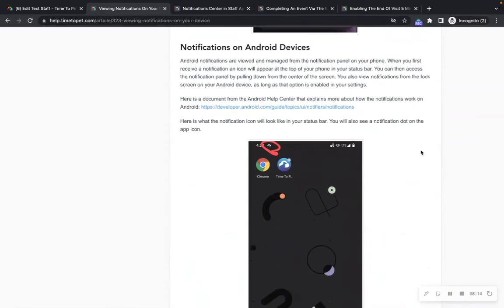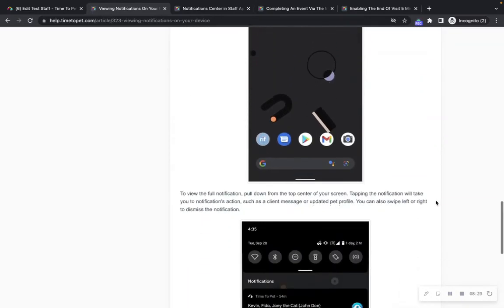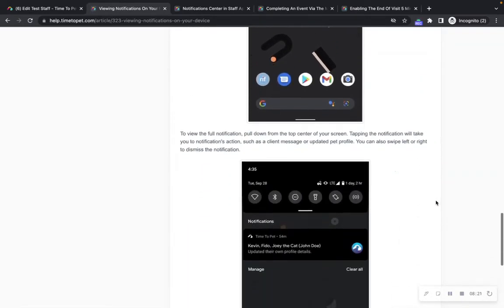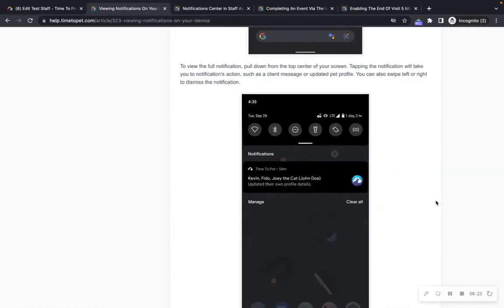Notifications on Android devices are viewed and managed from the notification panel on your phone. To view the full notification, pull down from the top center of your screen. Tapping the notification will take you to the notification's action, such as a client message or updated pet profile. You can also swipe left or right to dismiss the notification.